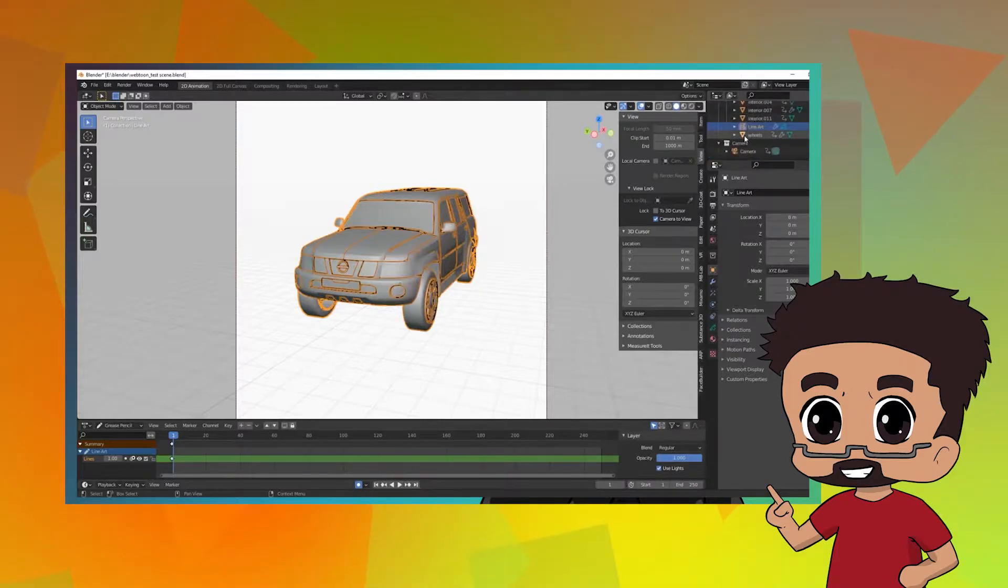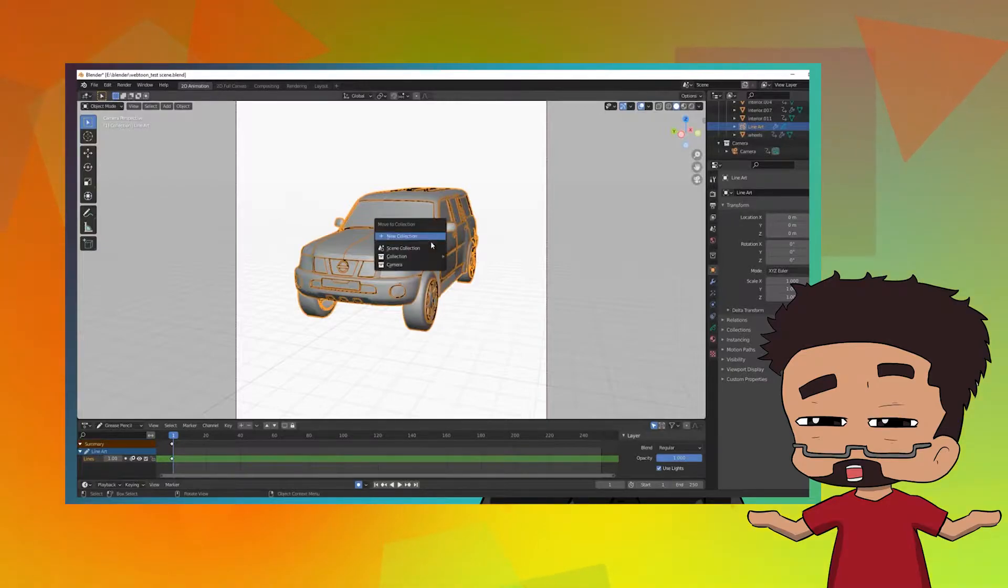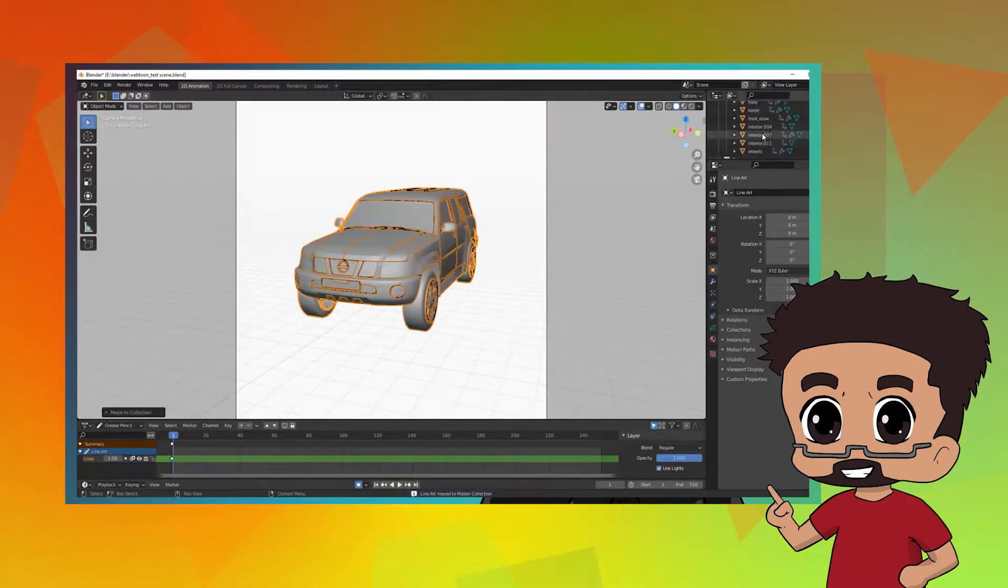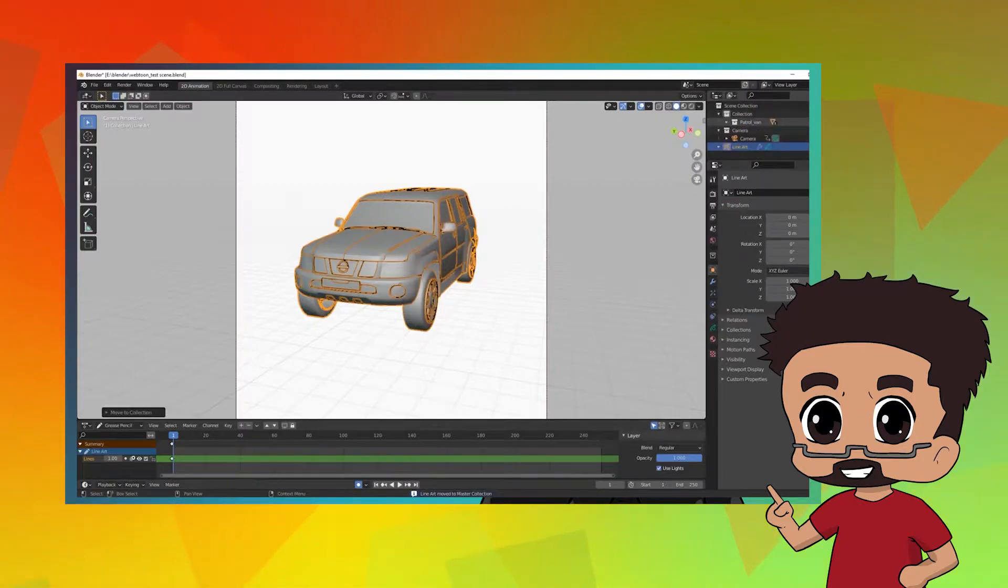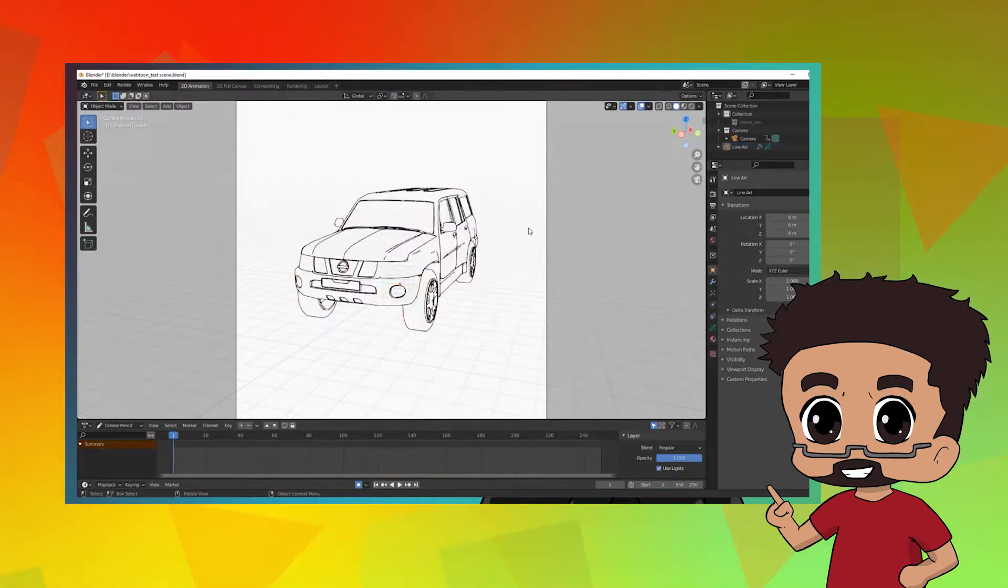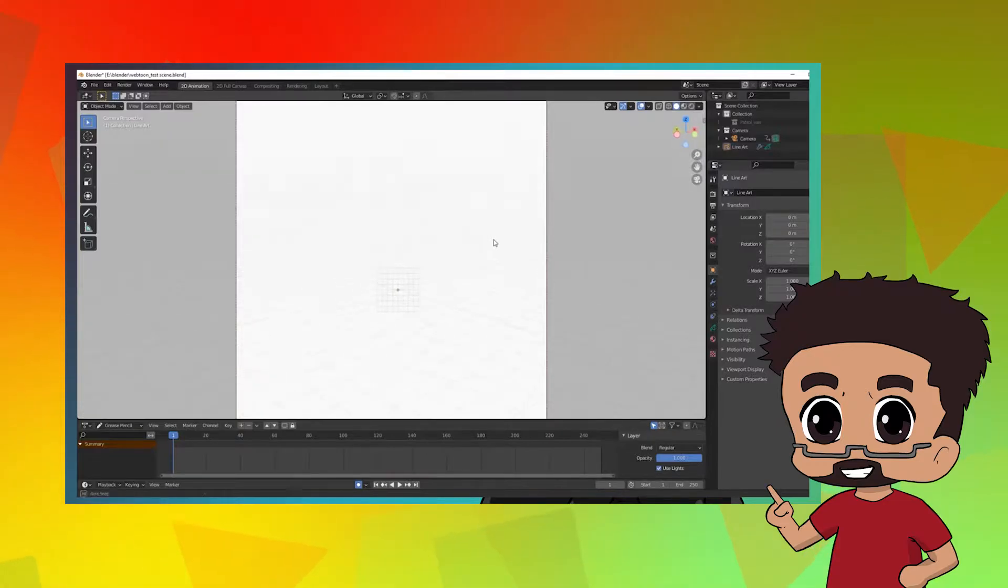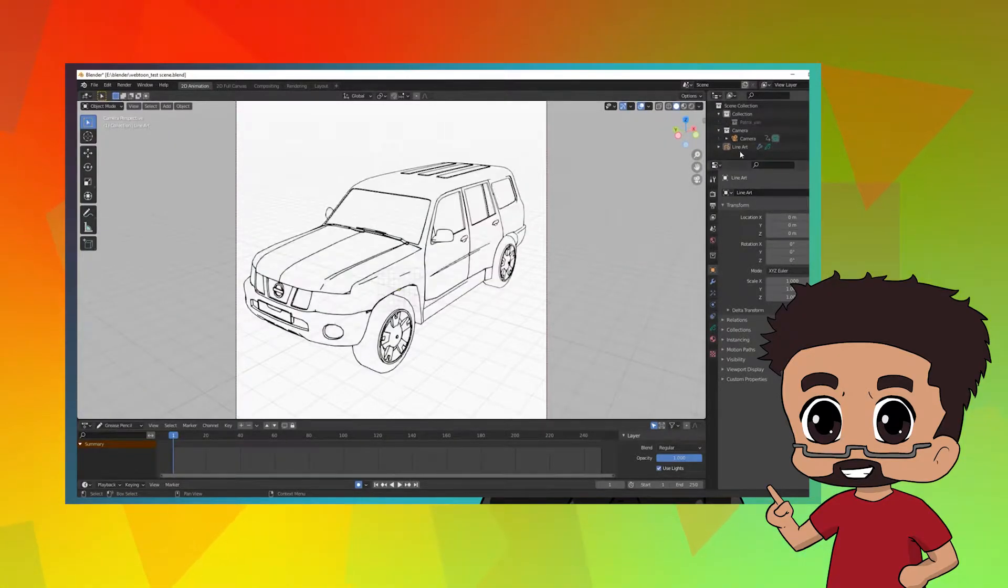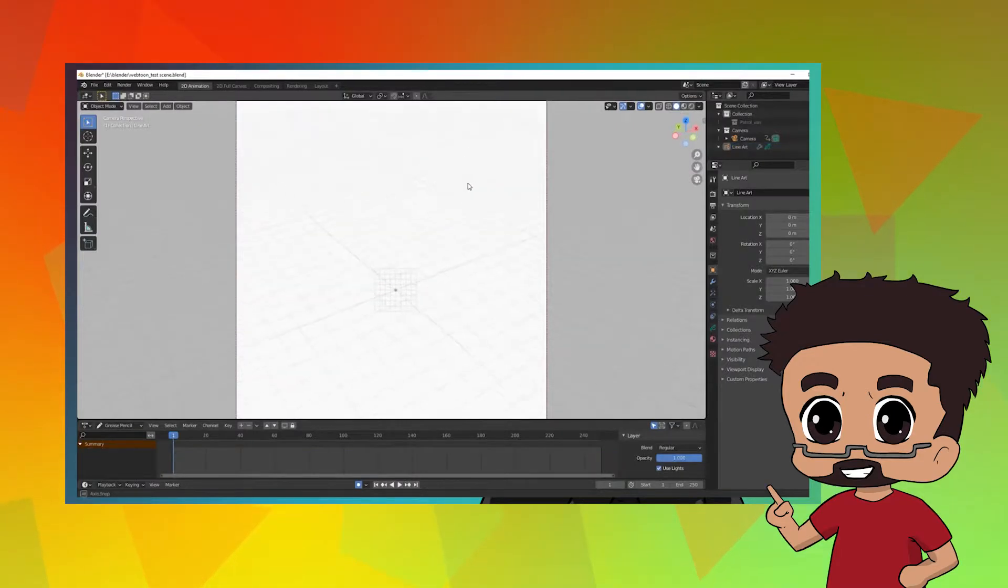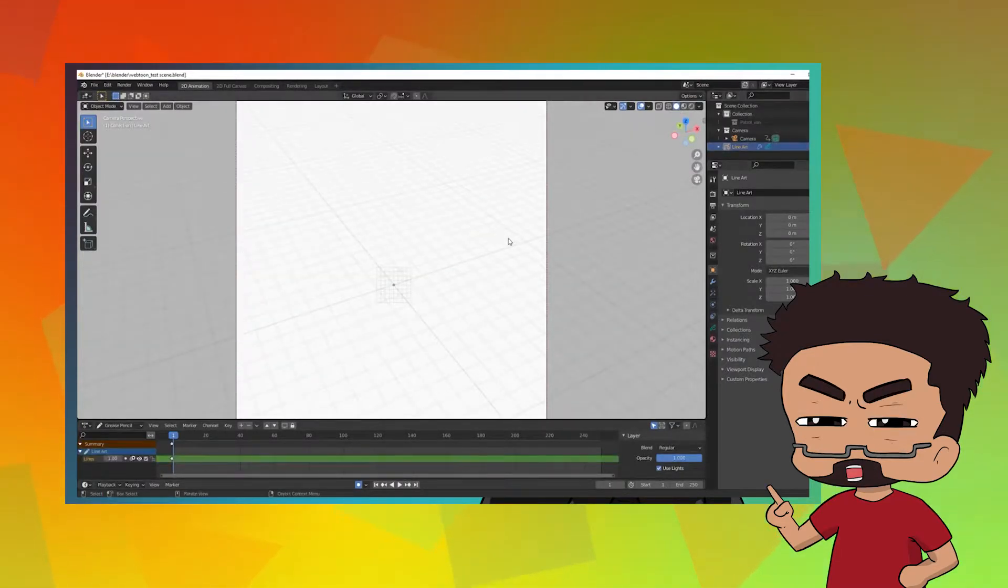Blender's 2D animation elements are similar to Toon Boom from what I've gathered—the way the tools work and the interface work. However, in Blender there are many other ways you can merge 2D elements and 3D elements, as explored in my previous live stream.